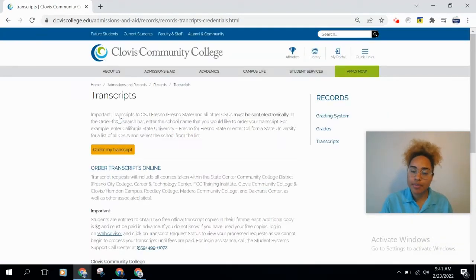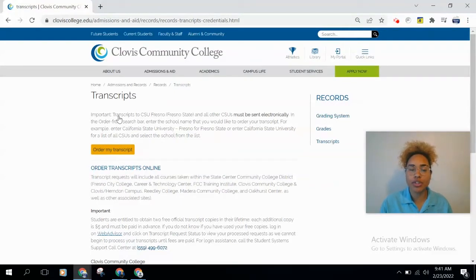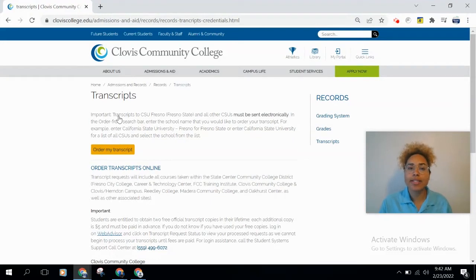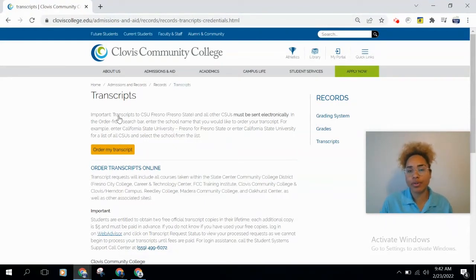This will take you to our transcripts page. There's some important information here. Keep in mind that even though you're ordering your transcripts through our website, classes you've taken at any other State Center Community College District site will show up on your transcripts. So if you've taken classes at Fresno City, Reedley, Madera, Oakhurst, or any other associated SCCCD site, those classes will show up.